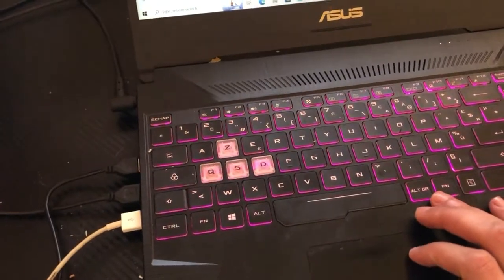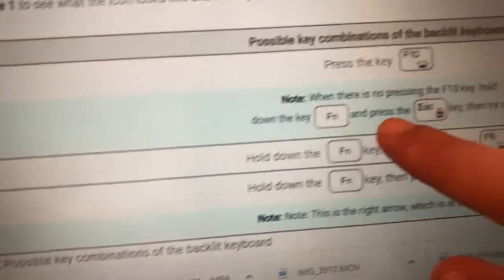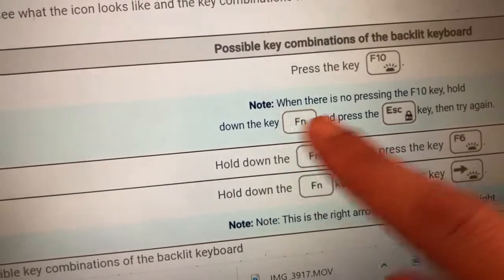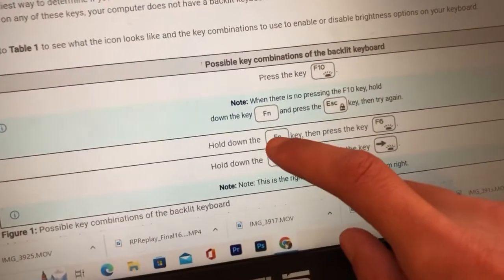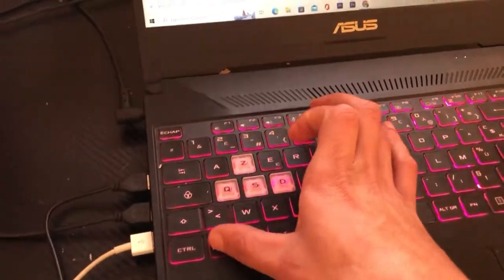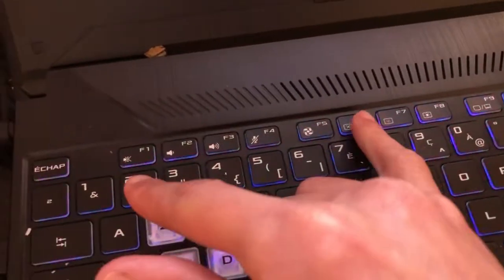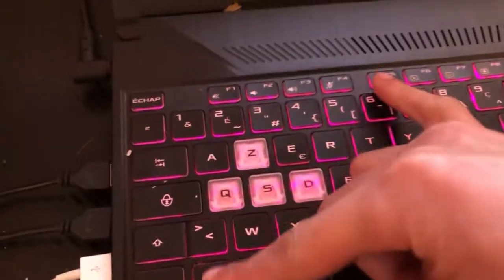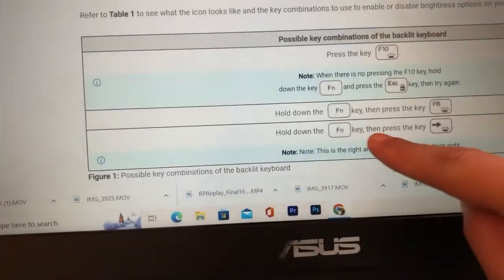If that doesn't work, try pressing Fn together with another key shown on screen. If that still doesn't work, try Fn and F6 at the same time.